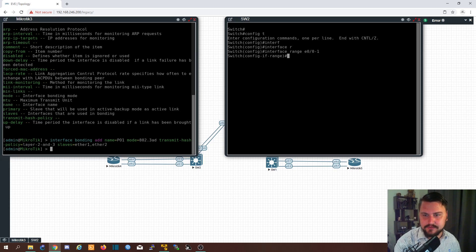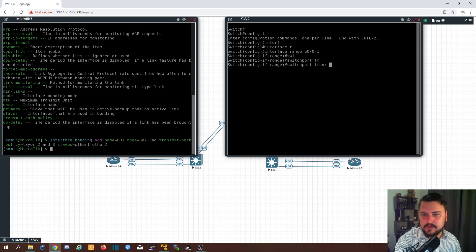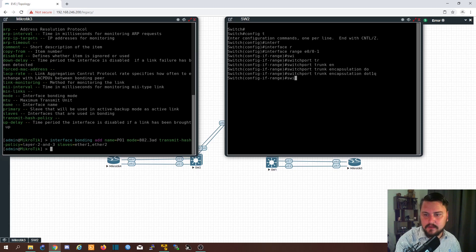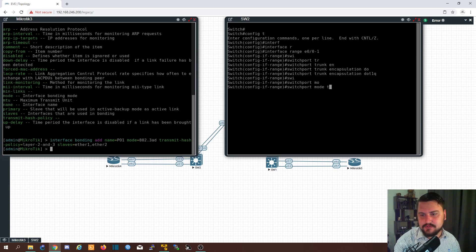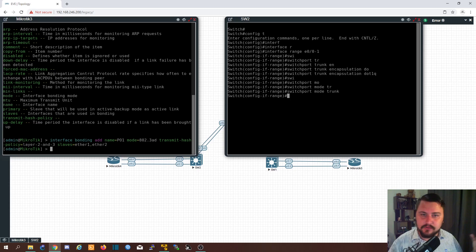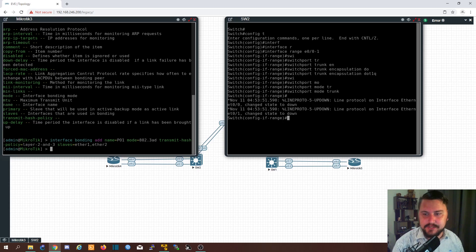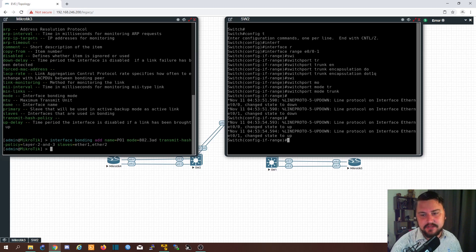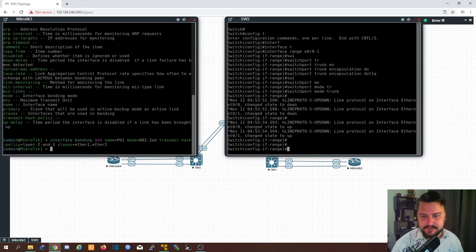I am going to set this as a trunk, switchport trunk encapsulation dot1q. I'm going to set this as a trunk. But remember, this is just Cisco's way of sending all the VLANs across. This isn't me actually configuring the port channel or the EtherChannel yet. We're going to do that just now.